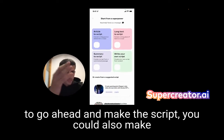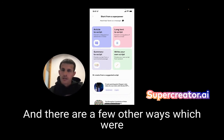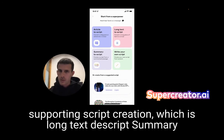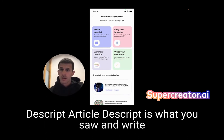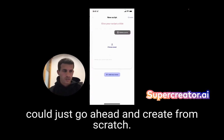You could also make a script the original way by writing your own script. There are a few other ways we support script creation: long text to script, summary to script, article to script — which is what you saw — and write your own script, where you could just go ahead and create from scratch.